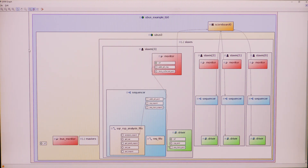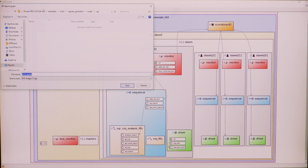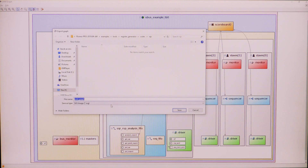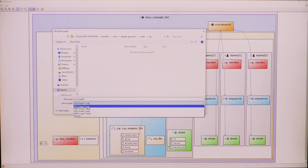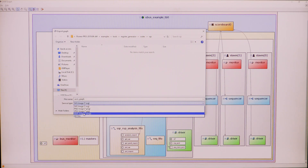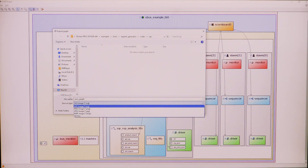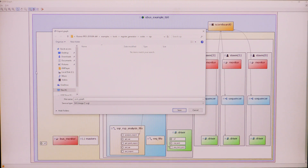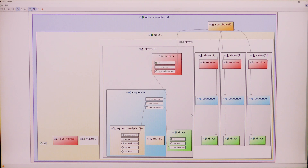From here, you can also export the UVM graph to different graphical formats, which you can use for documentation, team meetings, and similar purposes.